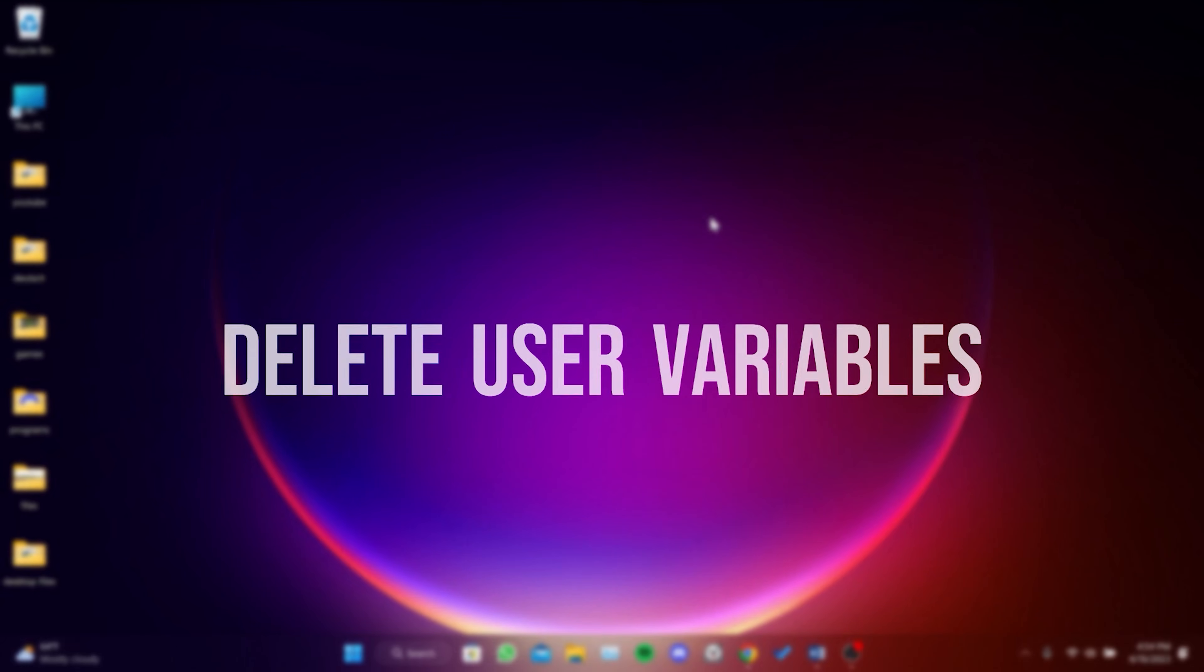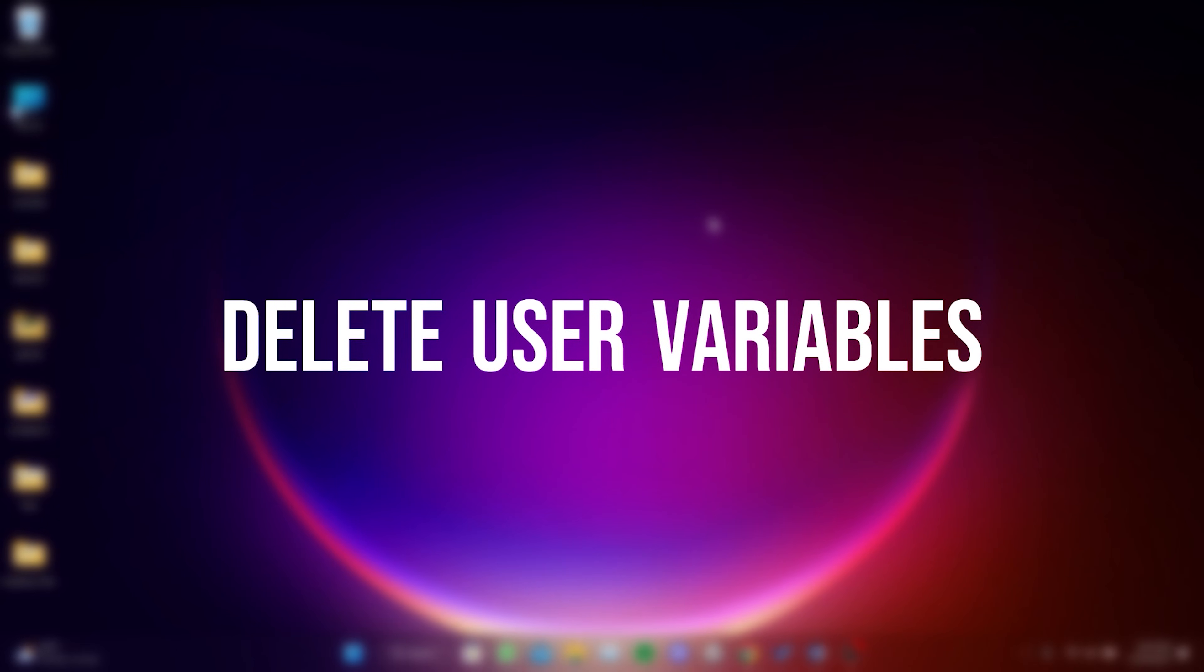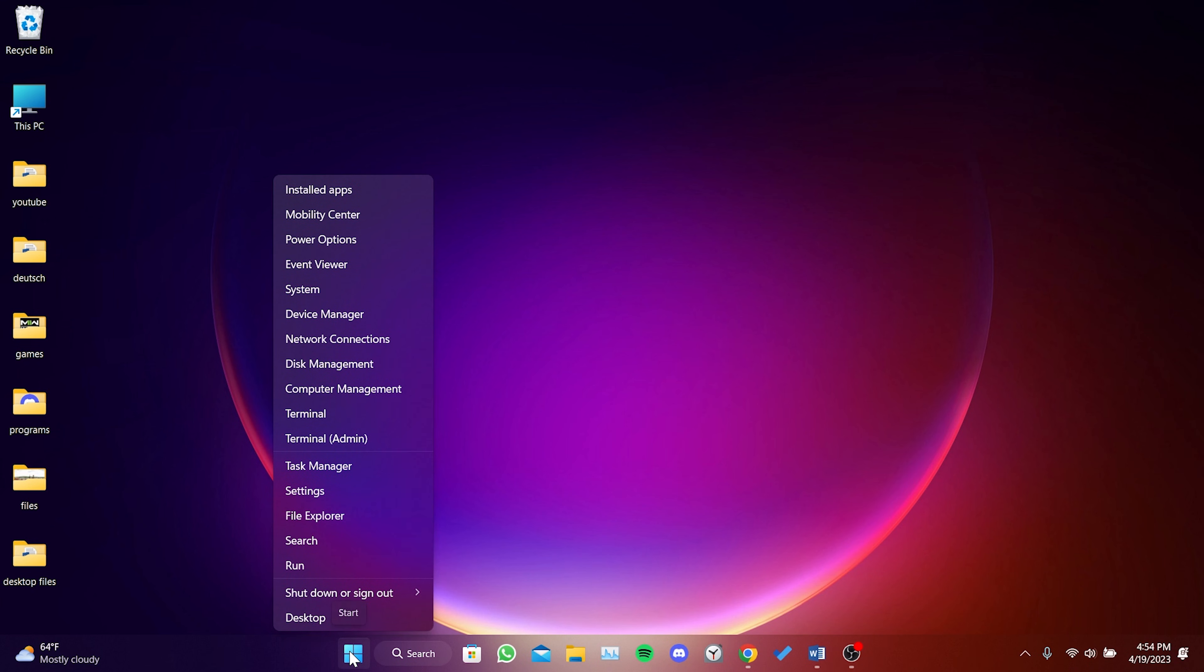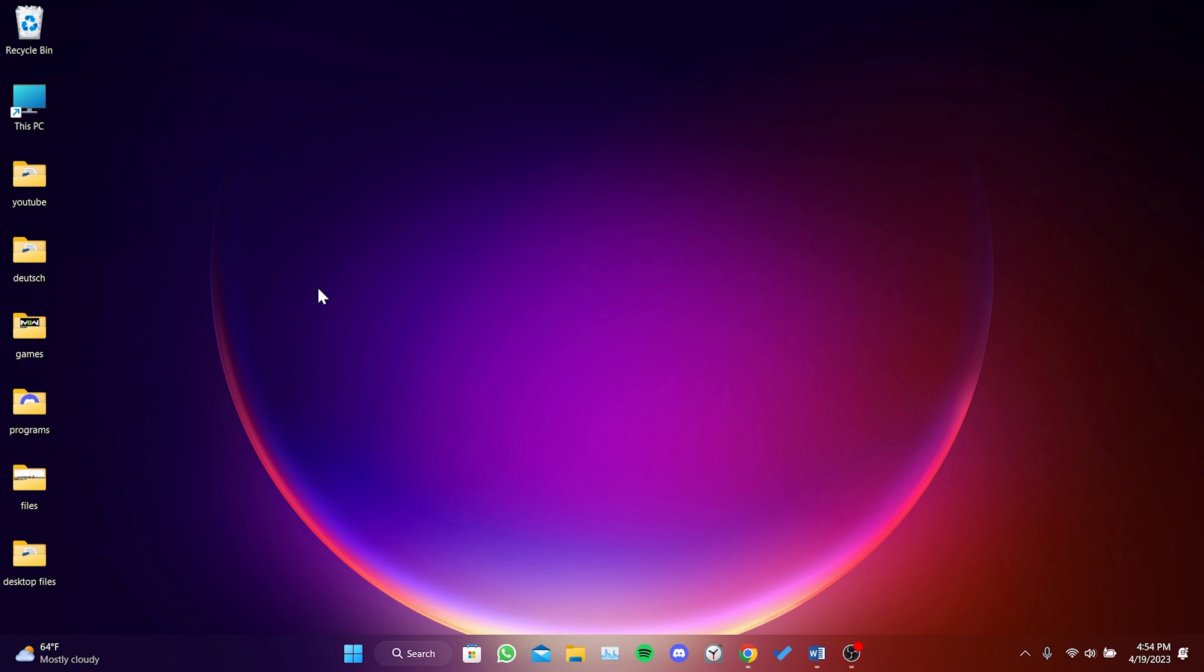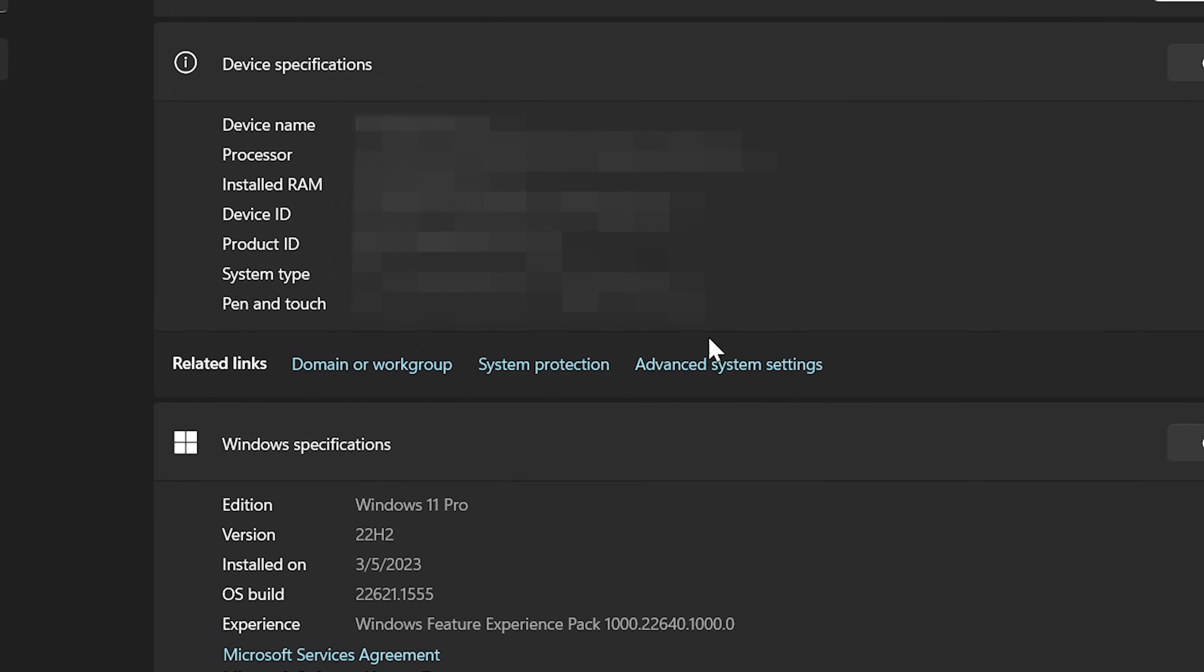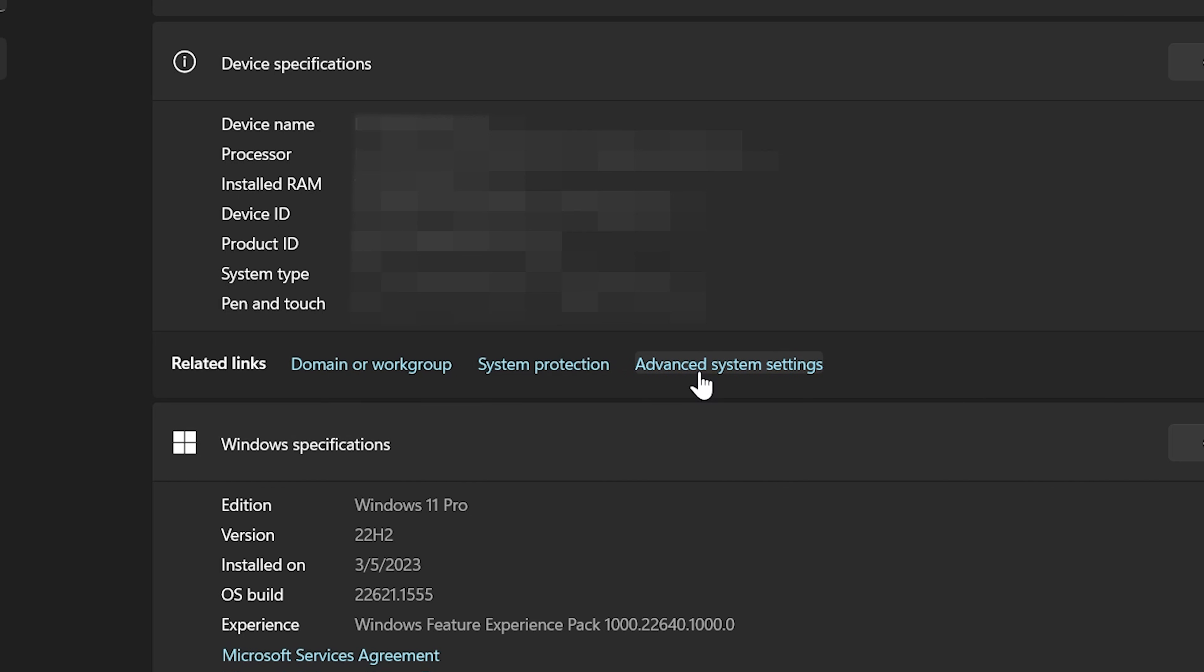The first step is to delete user variables. To do this, right-click on the Windows icon and then click on System. Then click on Advanced System Settings.